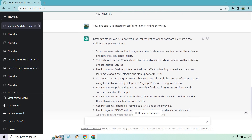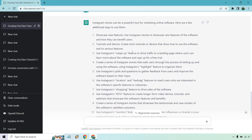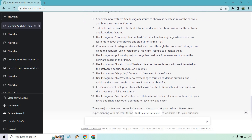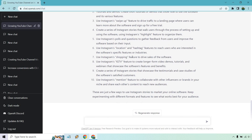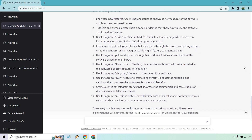So here's what came back: showcase new features, tutorials, and demos; use Instagram swipe up; create a series of Instagram Stories; use location and hashtag features; IGTV; and shopping — once again. So cool — let's dive a little bit deeper.